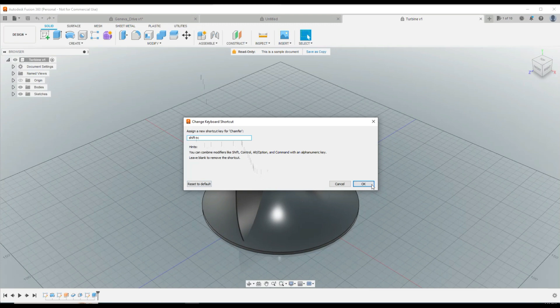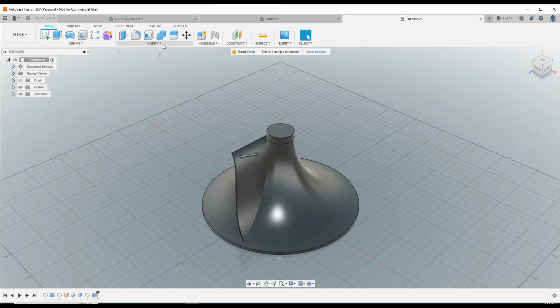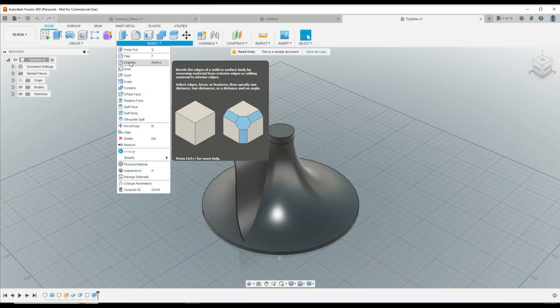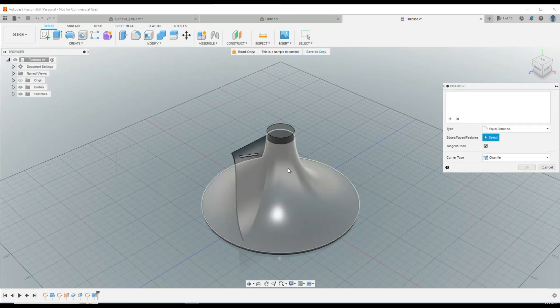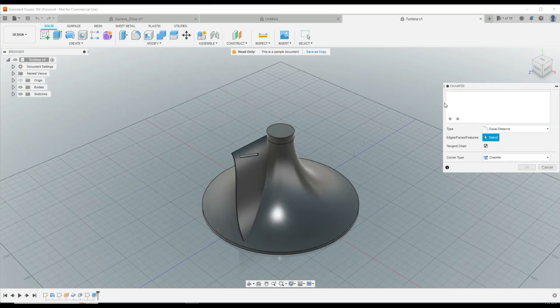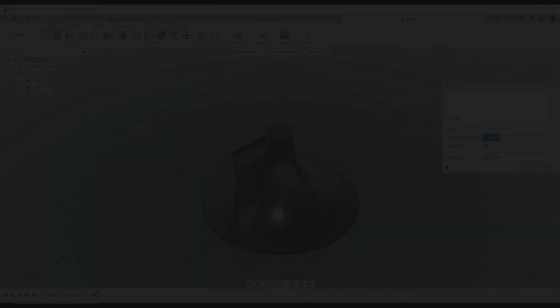So we're going to hit OK, and now if you go up there, it says chamfer is shift C. And I can go in here and hit shift C, and I'll look at that chamfer option. That's all there is to it.